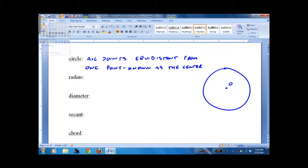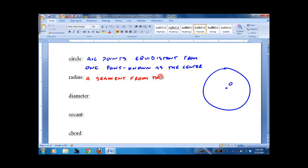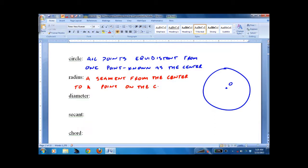So what's a radius? It's a segment from the center to a point on the circle. So this would be a radius.